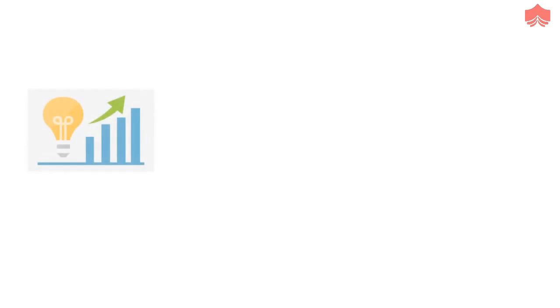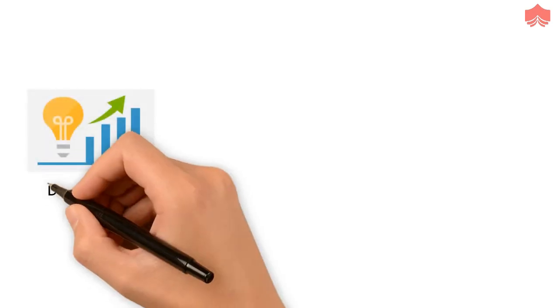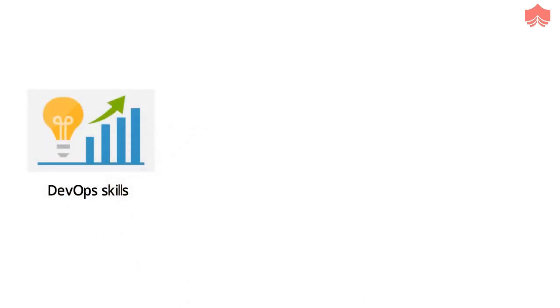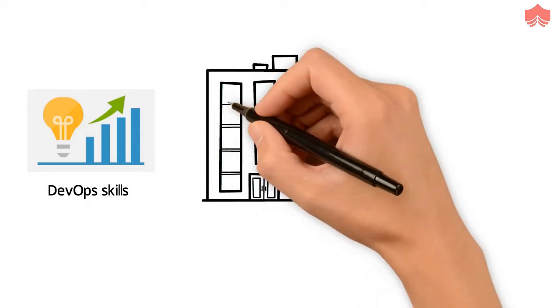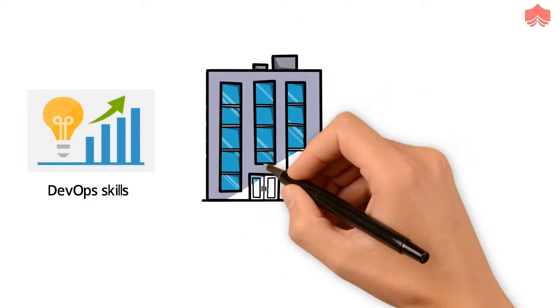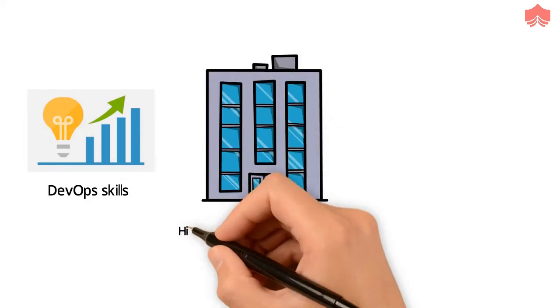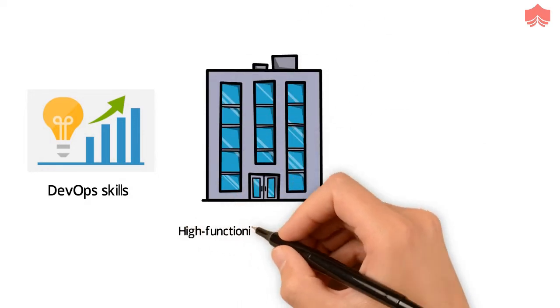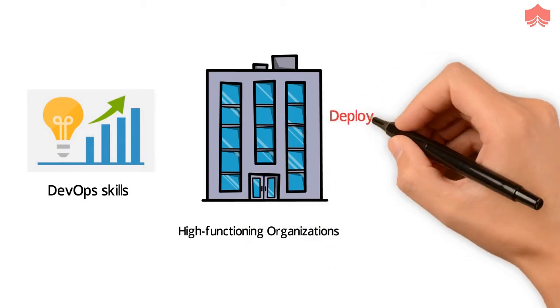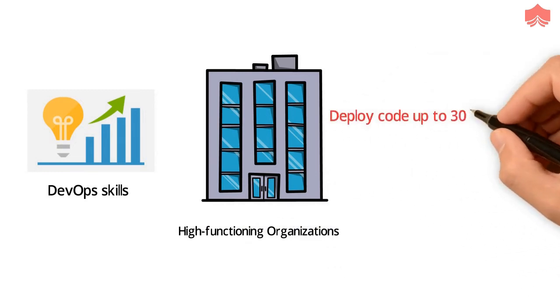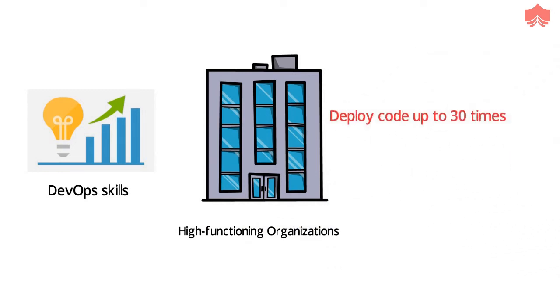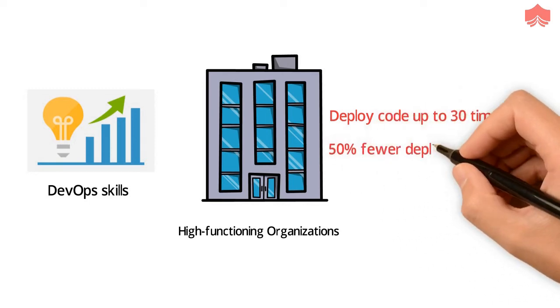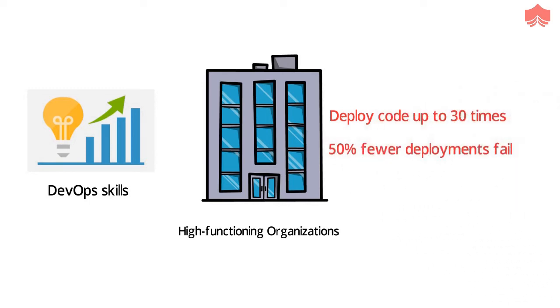Demand for people with DevOps skills is growing rapidly because businesses get great results from DevOps. Organizations using DevOps practices are overwhelmingly high-functioning. They deploy code up to 30 times more frequently than their competitors and 50% fewer of their developments fail.